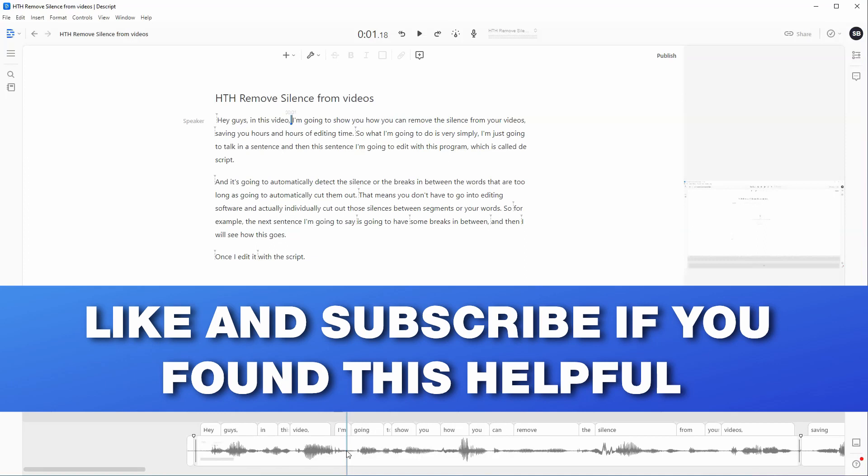Now if you found this video helpful, please make sure you give this a like and subscribe, and I will see you in the next video.